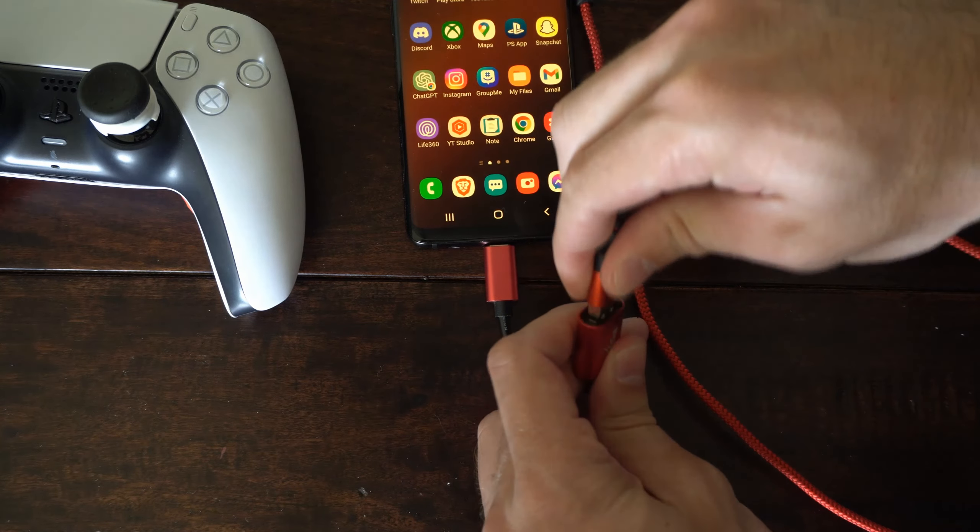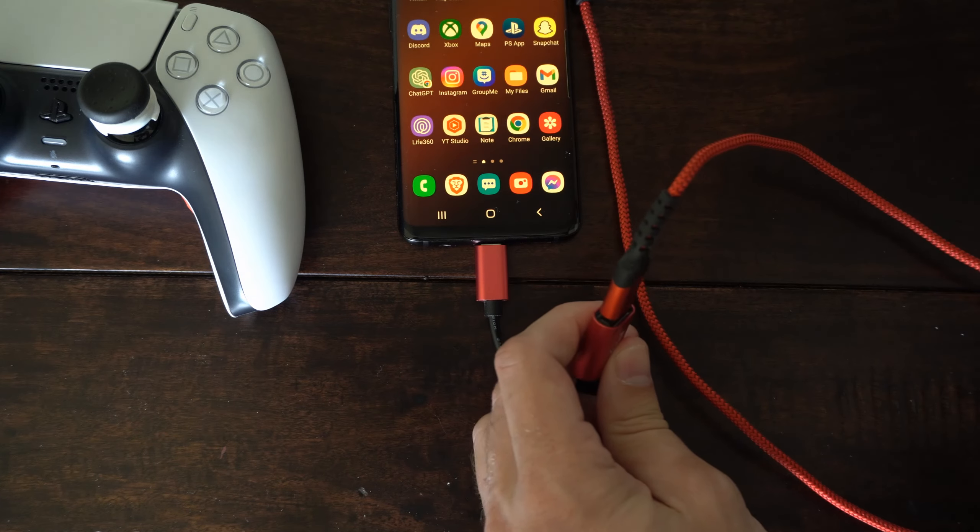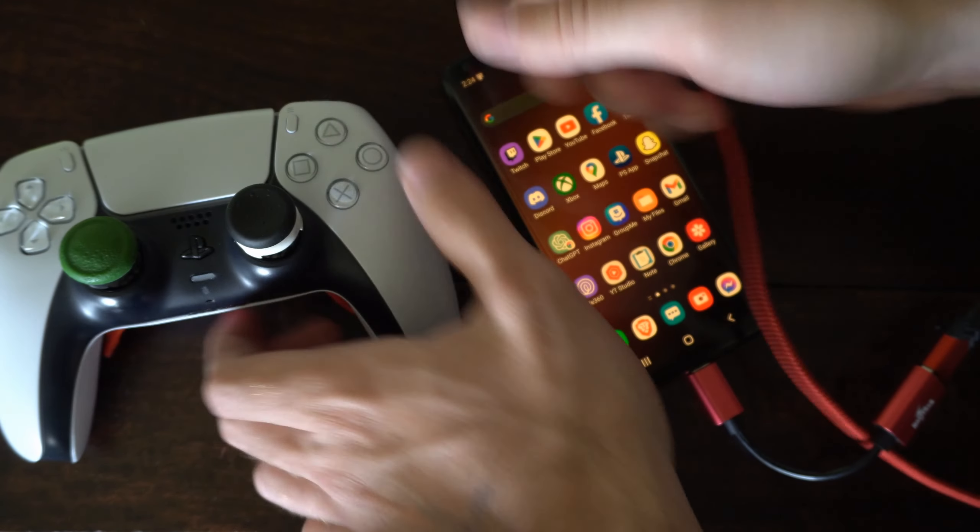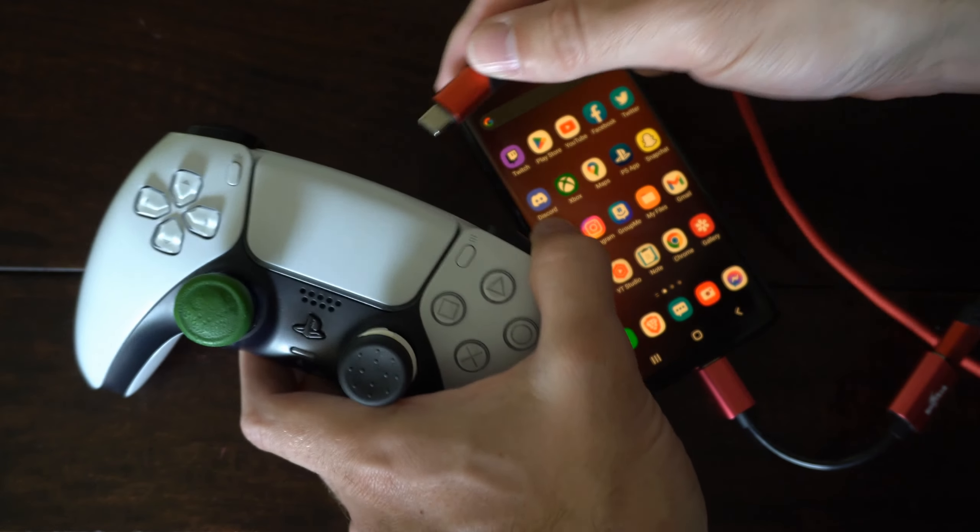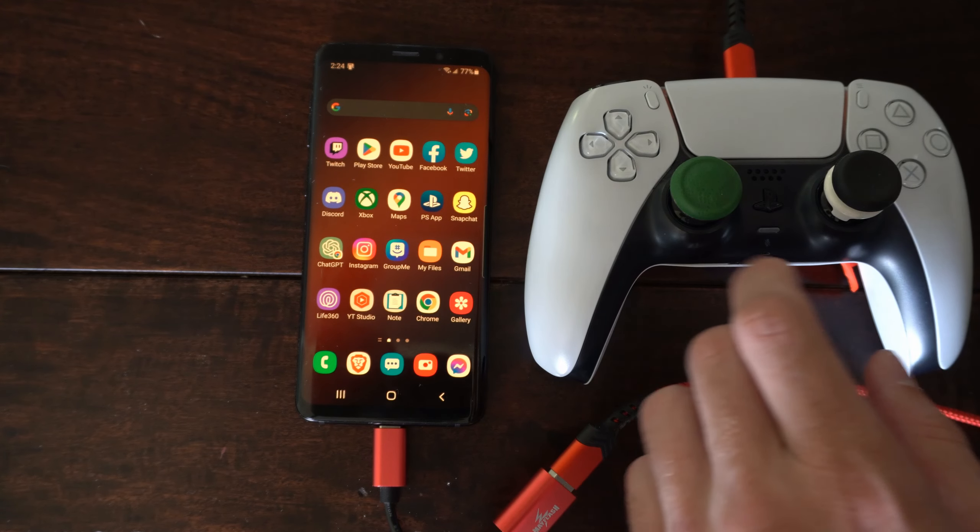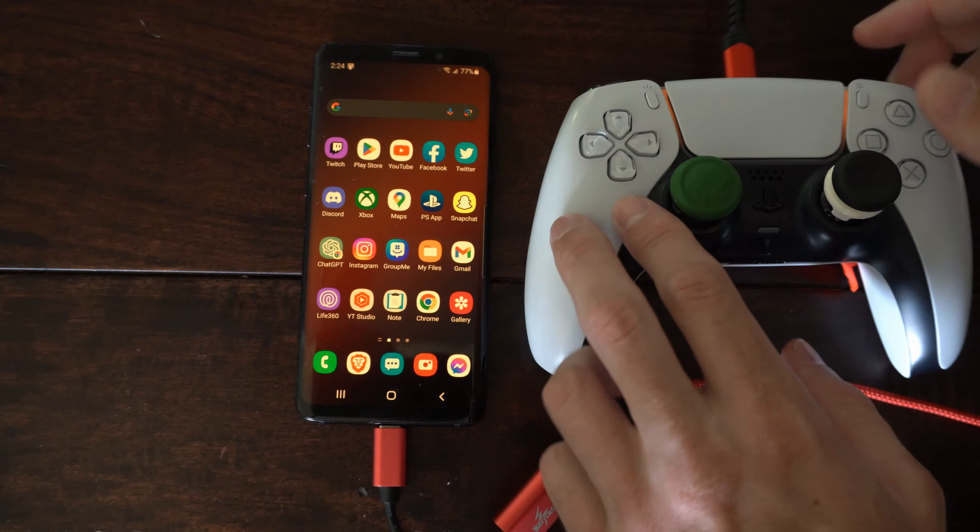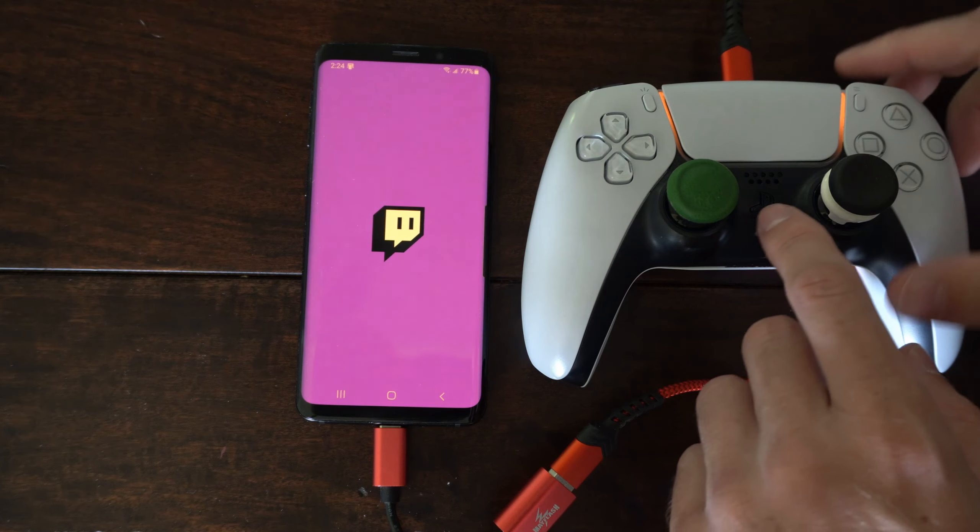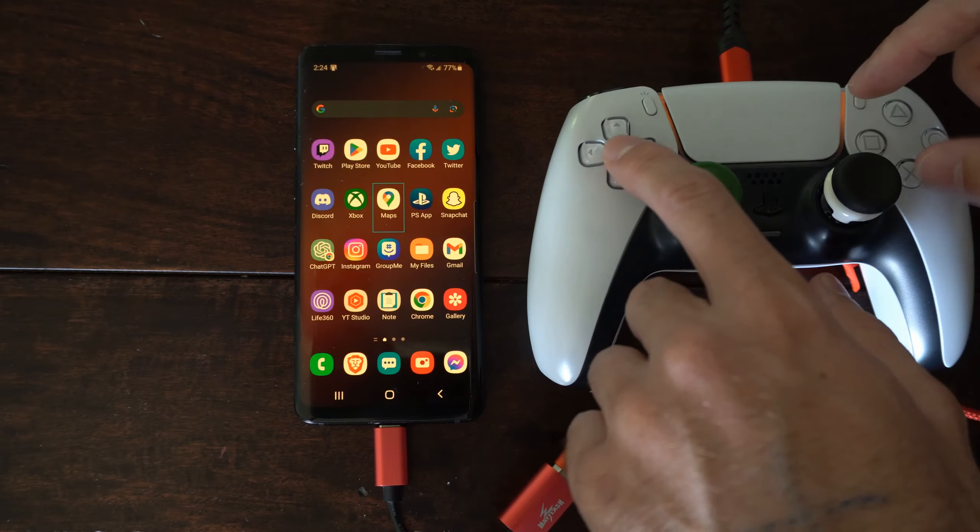Connect your USB cable to the OTG adapter and then finally you can connect your controller. Now I'm able to control my phone with my controller and you can see my controller currently is charging.